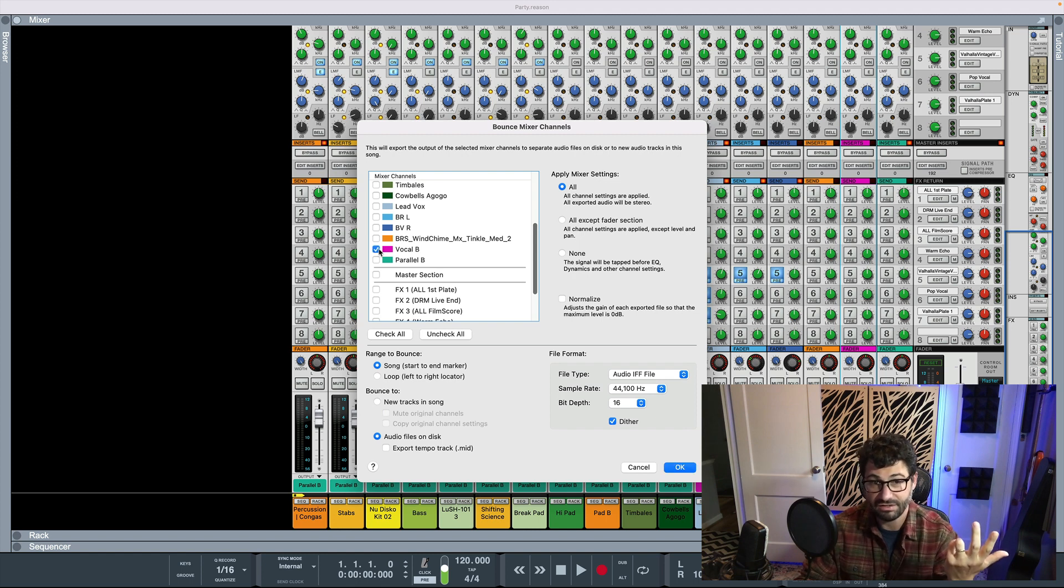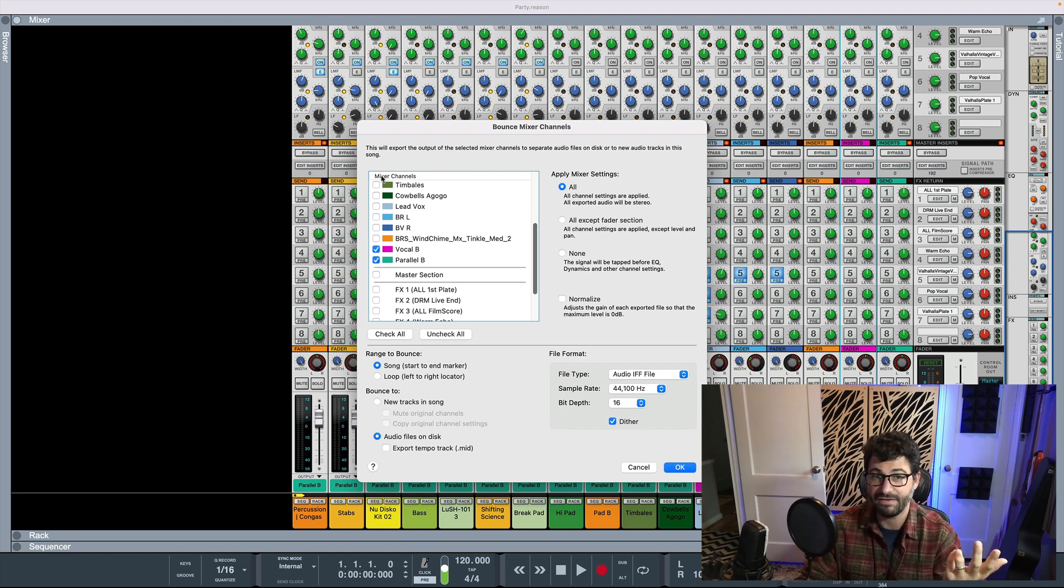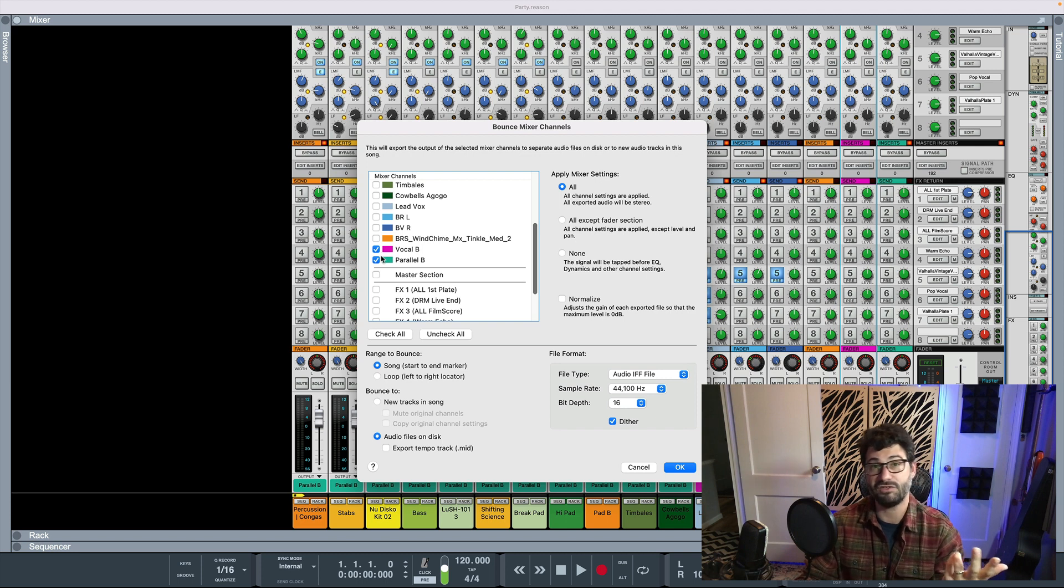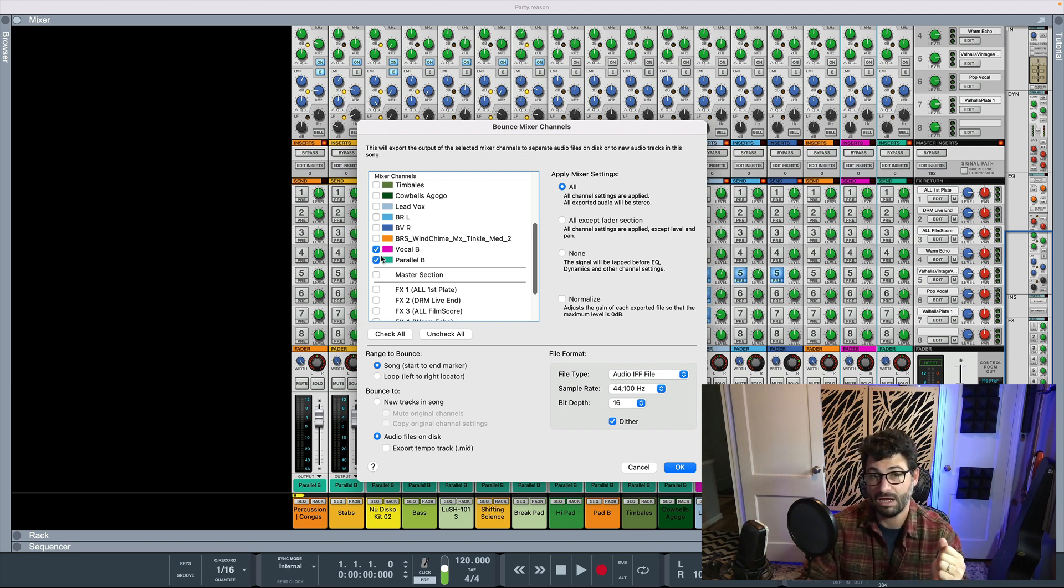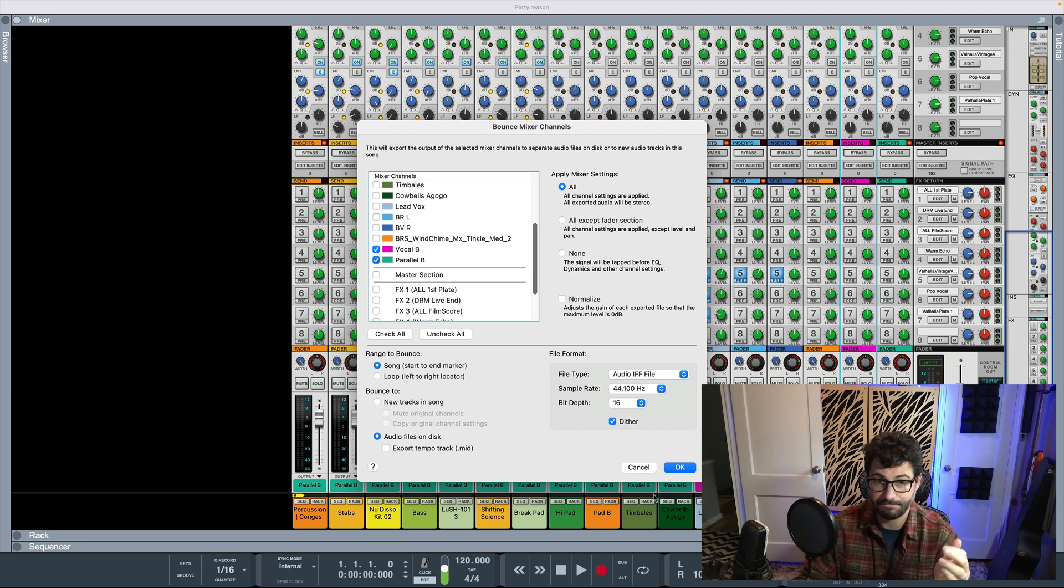So just, you know, like if you had a vocal bus, a drum bus, a bass bus, etc. You would just click on those and they would all be rendered after you hit OK.